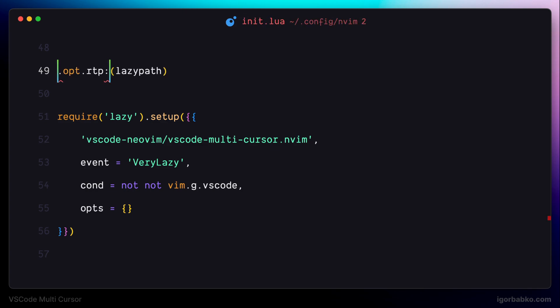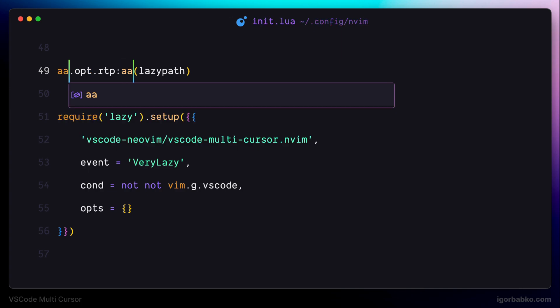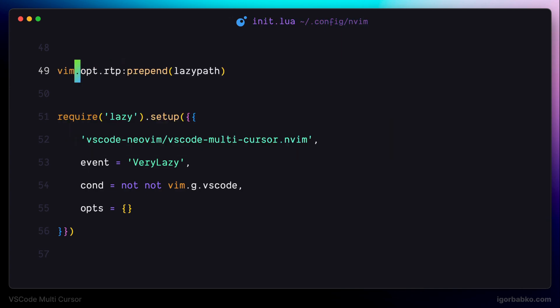So that means that VS Code Multicursor plugin has been successfully installed. Link to the repository with all configuration files from this video series will be in the video description. In the next lesson, we'll start exploring this plugin and see what it can do for us.